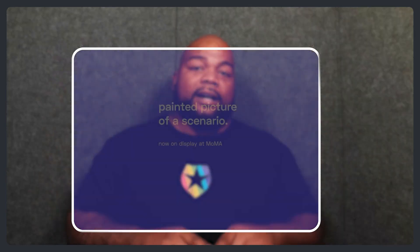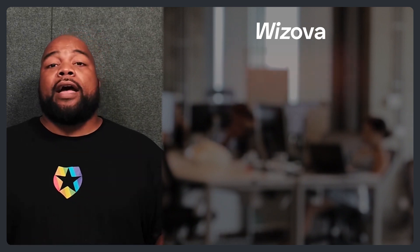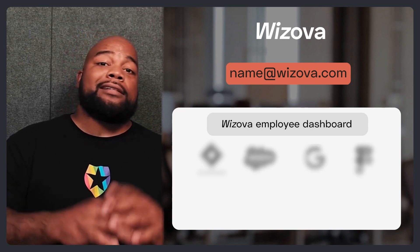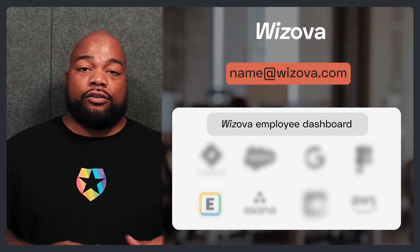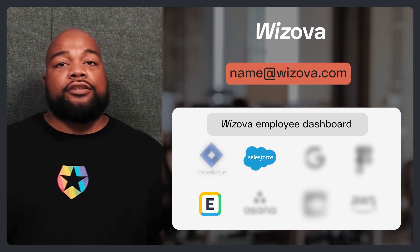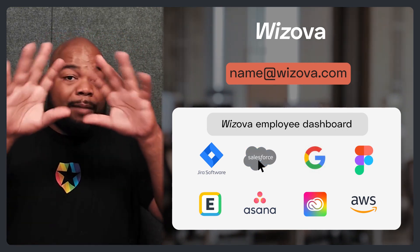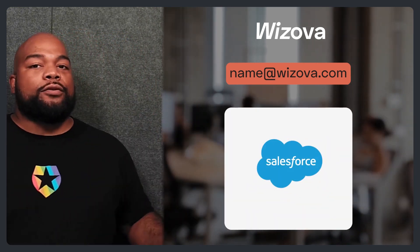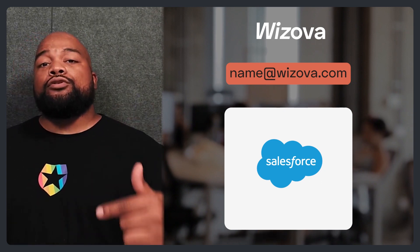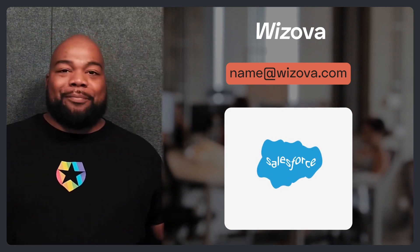Before I get into the tech jargon, let's start by painting a picture of a scenario to show you what SAML is and why it's beneficial. Let's say you just started working at a new company — let's call that company Wizova. You have a work email address and access to a dashboard with icons for all the services you can log into, like Expensify, Salesforce, Jira, AWS services, and more. You click on the Salesforce icon, some magic happens, and you're logged into Salesforce without entering your username or password. That magic is SAML.